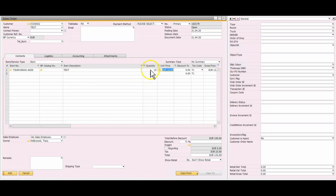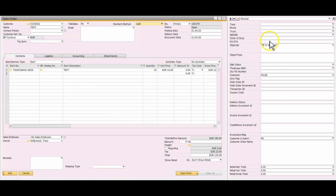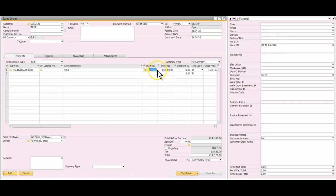Taking this example, I have a simple order for 10 items at a tenner each plus VAT, coming in at 123. If you keep an eye in this area here when I select a payment method — so in this instance we're going to pay by cash — as soon as I select that it says it's okay to proceed, because the value is relatively low. If I change this to credit card, it's obviously also okay to proceed.